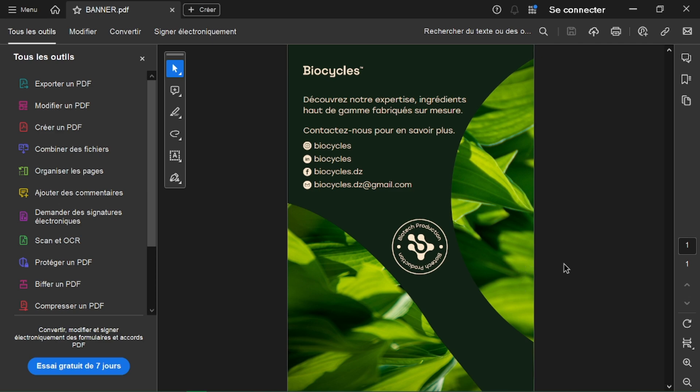Find the Adobe Acrobat icon on your computer and double-click to open the program. Click File in the top menu bar and choose Open to browse and select the PDF you want to edit.